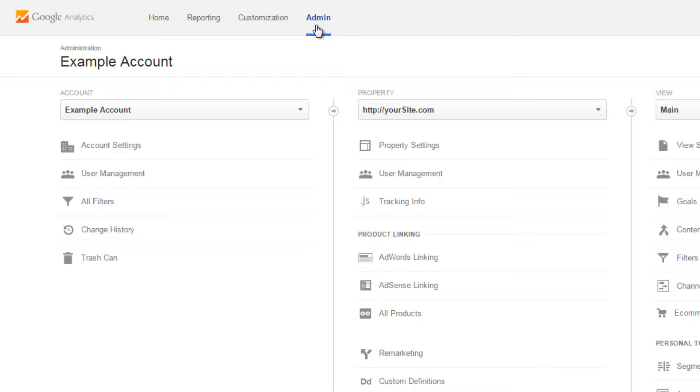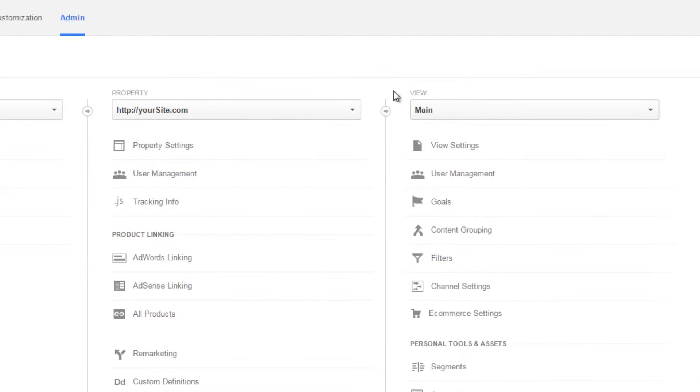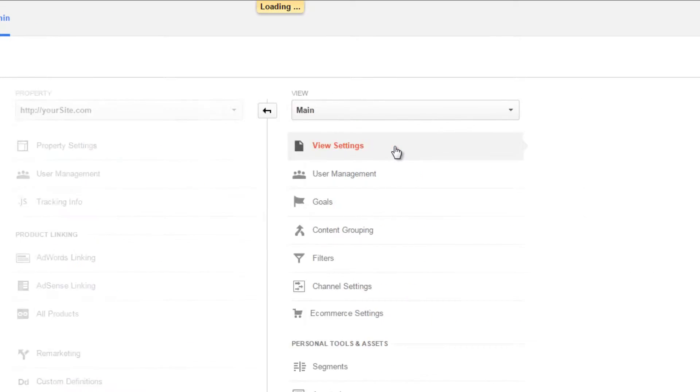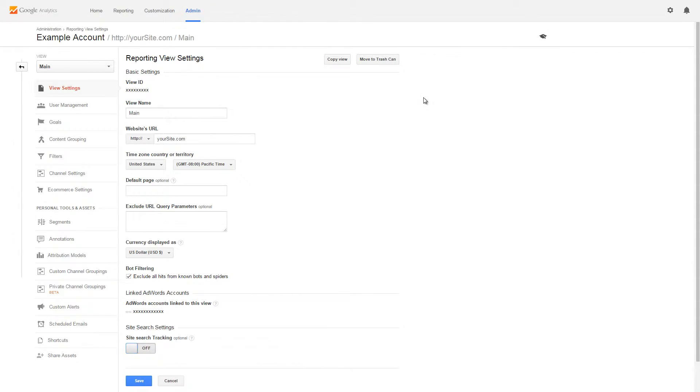First, navigate to the Admin section of your Analytics account. Then click on the View Settings option. Next, enable Site Search Tracking.